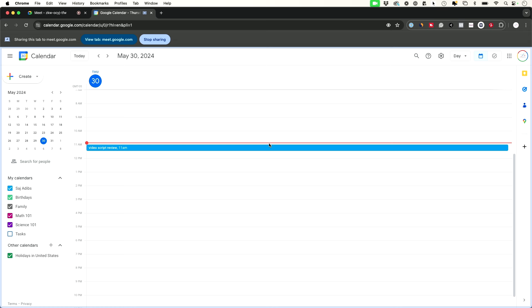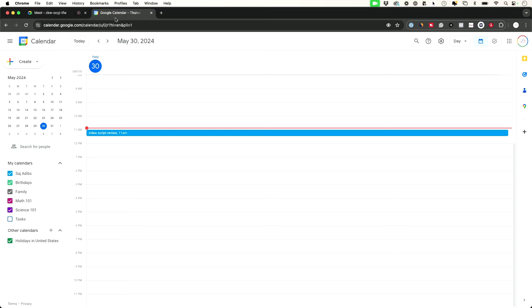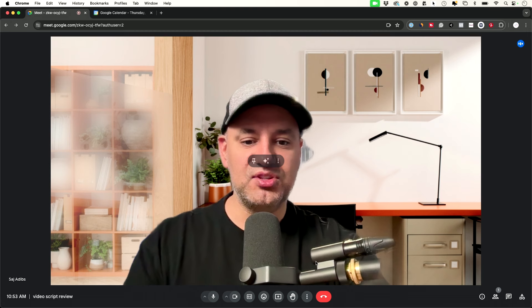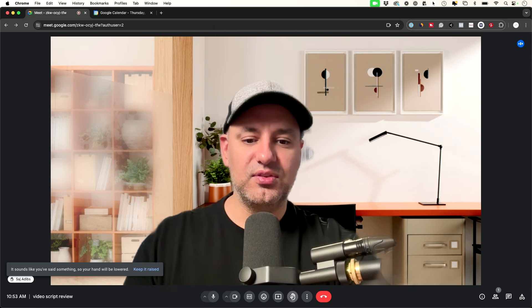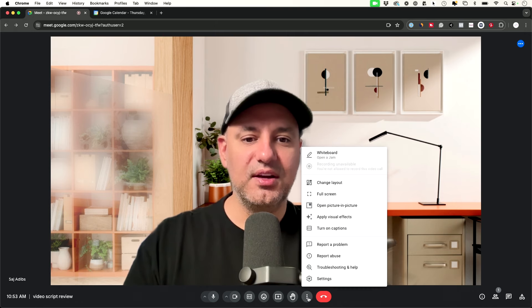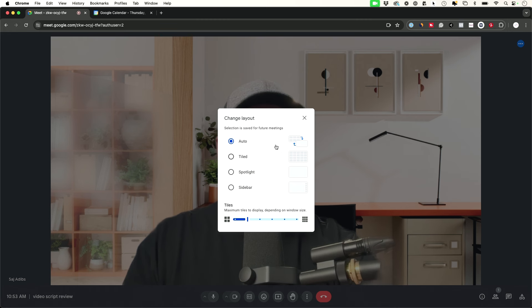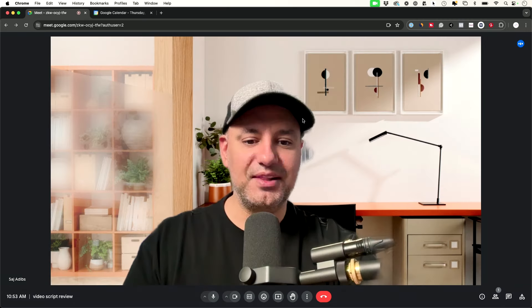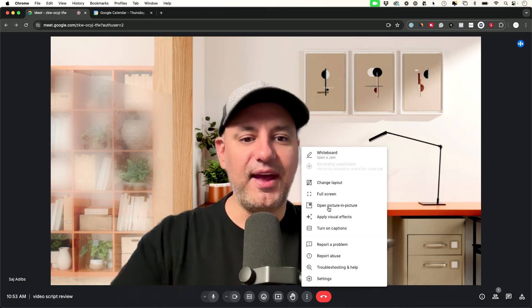Participants see the screen you're sharing plus your camera in the corner. To stop sharing, press stop sharing at the top — the tab stays open so you go back to your meeting tab to return. If you have a question you can raise your hand, which gives a pop-up to the presenter. Under the three dots menu you can change the layout — options include auto, tile mode, spotlight mode where the presenter takes up the whole screen, or sidebar mode where listeners appear on the left.